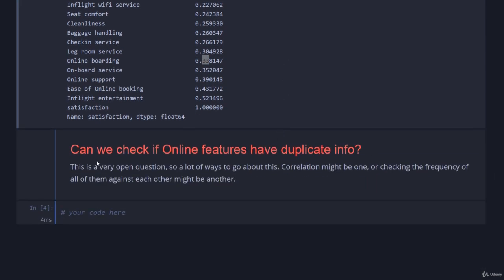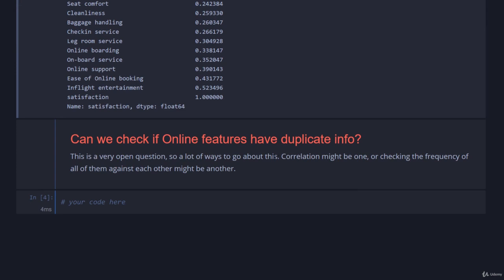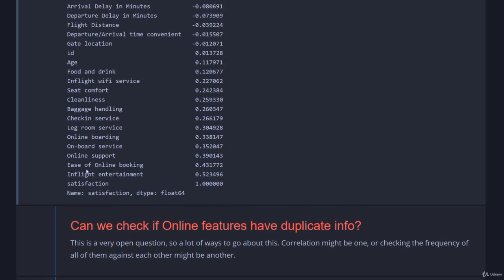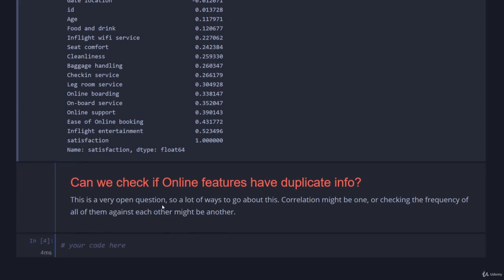The final thing I thought it would be interesting to look at is something a little bit more complex: can we check if the online features have duplicate information. The reason I thought this would be interesting is because if we have a look at the survey forms, there are a few different columns that represent online things: ease of online booking, online support, and online boarding. If you get a survey like this where questions seem to be very similar, a lot of users will simply just smack the same answer three times. So we want to figure out are there correlations between the different answers that people have put in for the online category specifically. I'm going to keep it really simple and just look at a normalized count of the responses.